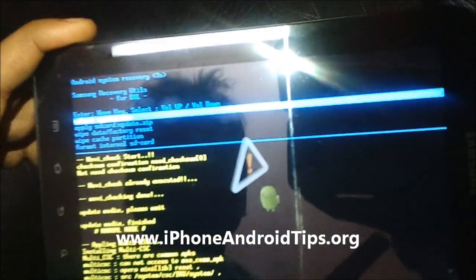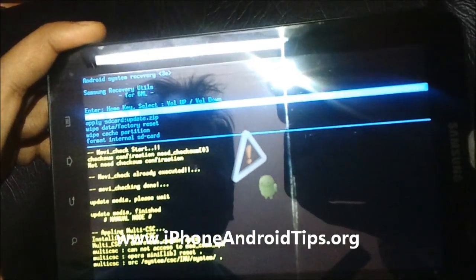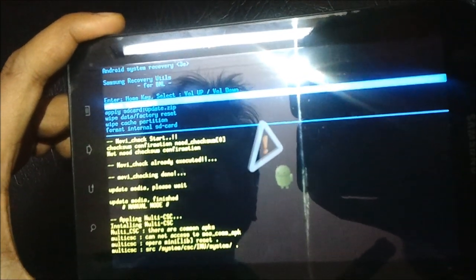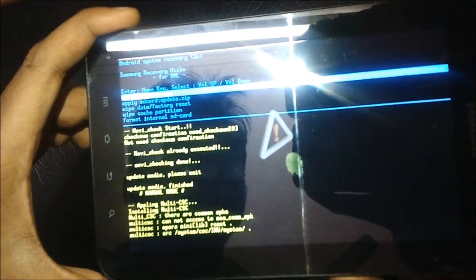Your system will reboot. Thank you for watching, and keep reading on iPhoneAndroidTips.org.